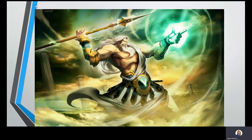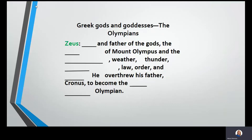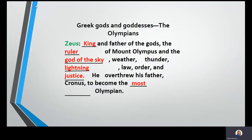Let's look at our next god. Notice the pillars in the background — he's holding something and he looks powerful. We have come to our guy Zeus. Zeus is the king and father of the gods, the ruler of Mount Olympus, and the god of the sky, weather, thunder, lightning, law, order, and justice. He overthrew his father, Cronus, to become the most powerful Olympian.